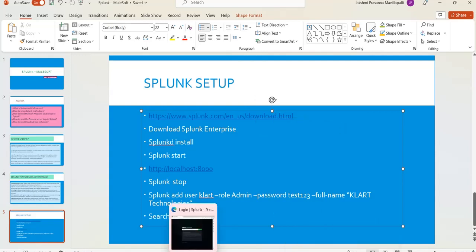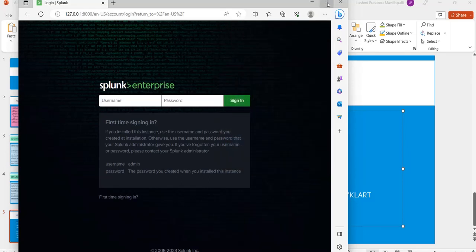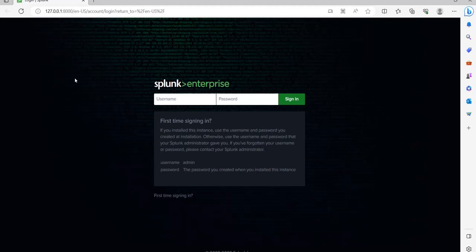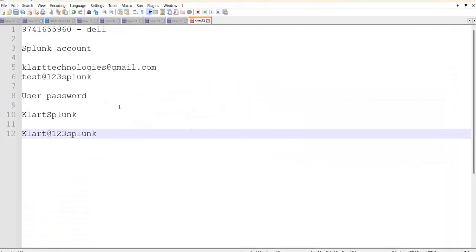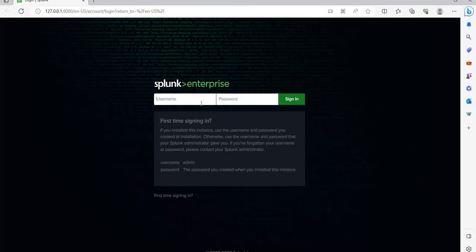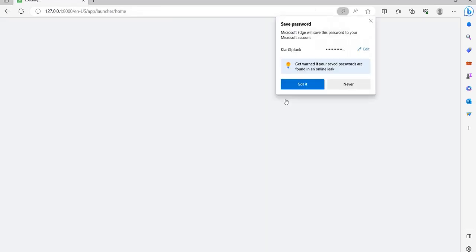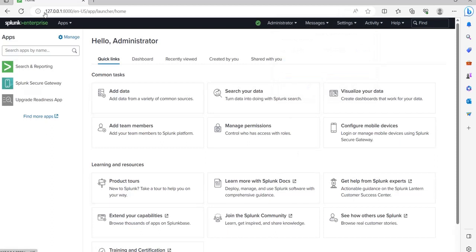It will launch the Splunk browser UI. Notice that Splunk is running on port 8000. This port is open by default, so make sure you do not use port 8000 for any HTTP applications in your MuleSoft, as it is already reserved for Splunk. Log in with the username and password you created during installation. Mine is 'clatsplunk'.